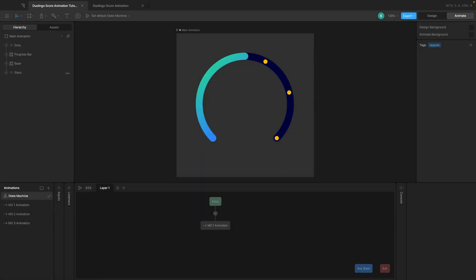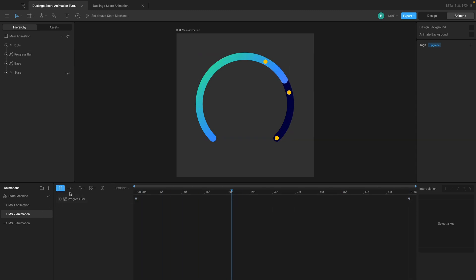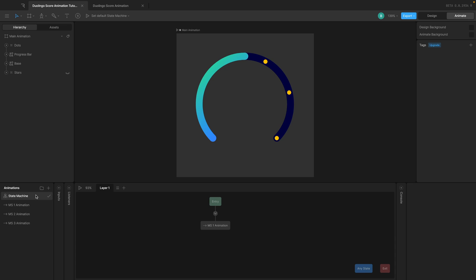Hey there, my fellow designers and creatives, hope you're all doing well. Welcome back to another video in this Rive animation tutorial series. Make sure to go to the link in the description and check out the playlist for the entire course. In this video, we'll set up three animations: Milestone 1, Milestone 2, and Milestone 3. Depending on what the value is, we will trigger these various animations and combine it with the state machine, which I'll explain in detail later. So let's get started.